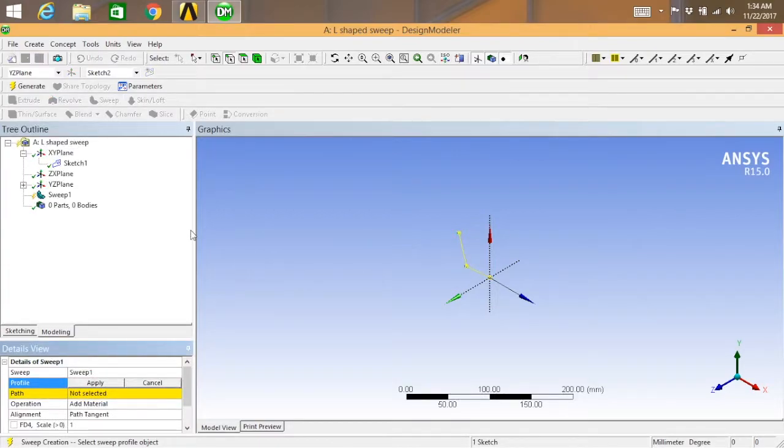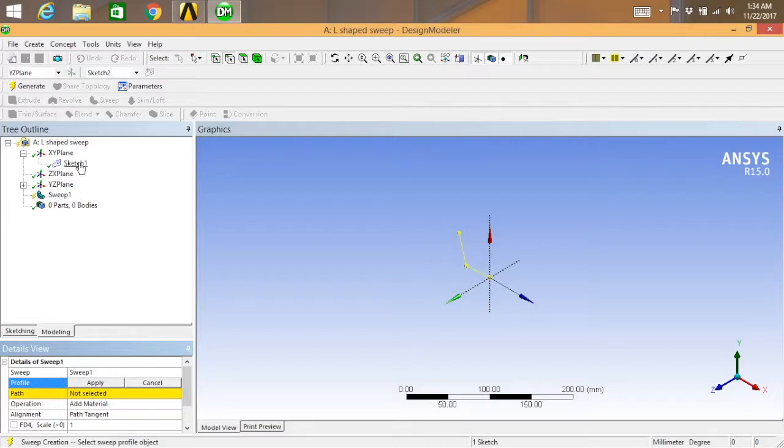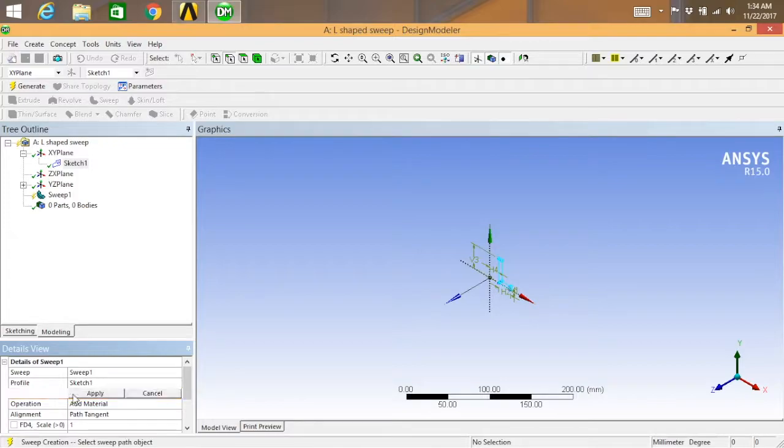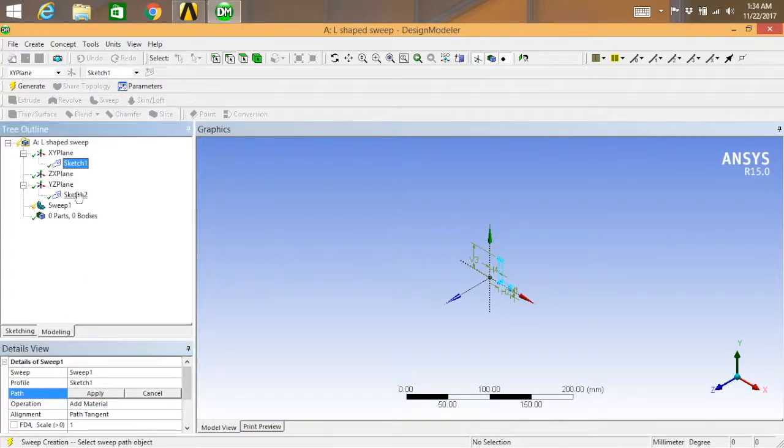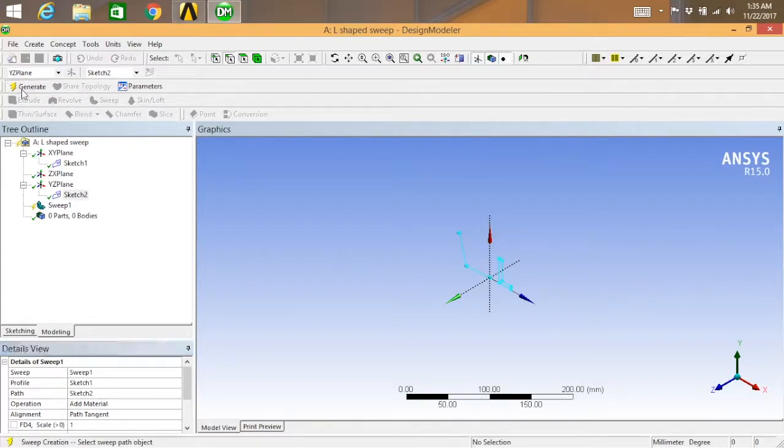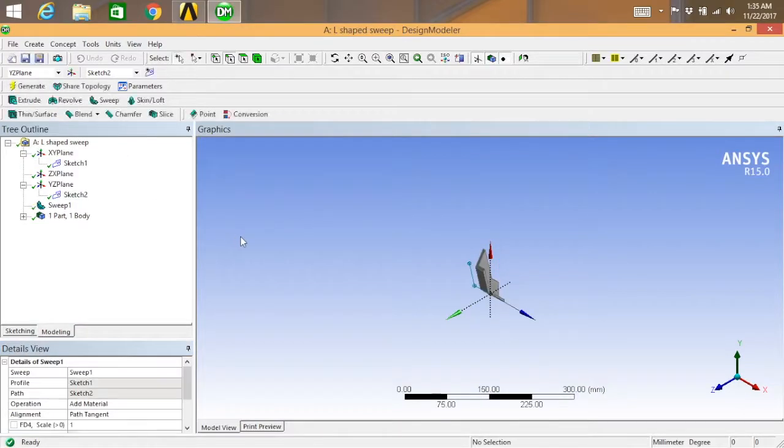What you can do is go for the sweep feature over here. The profile will be sketch one, apply. The path will be your sketch two, apply. So after doing all this, you just click on generate.